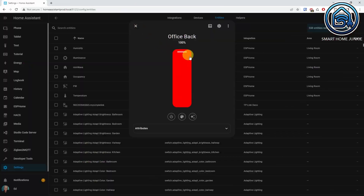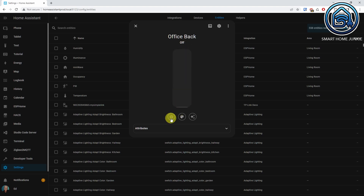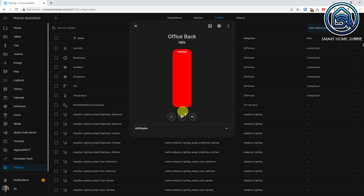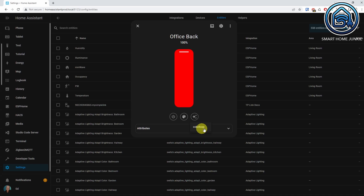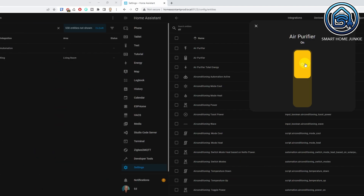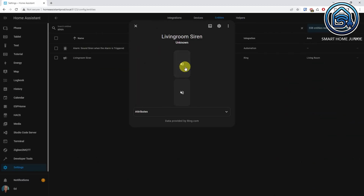The new dialog for lights lets you control lights straight from the entity dialog using a new controller. There is also an option to change the effect and toggle the lights on and off. The same goes for switches — you can now turn a switch on or off directly on the entity card. And it works for siren entities as well.